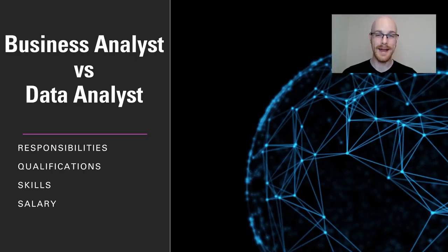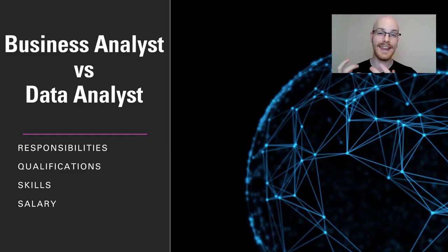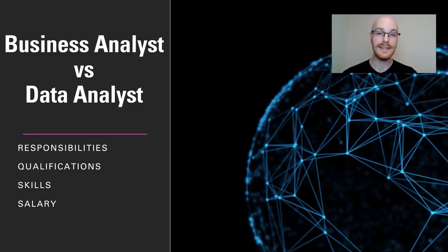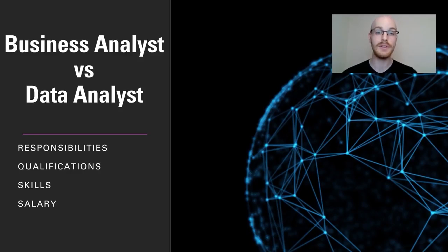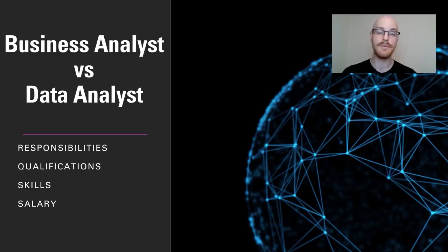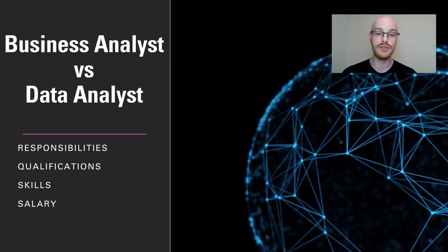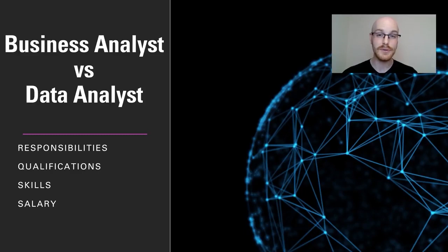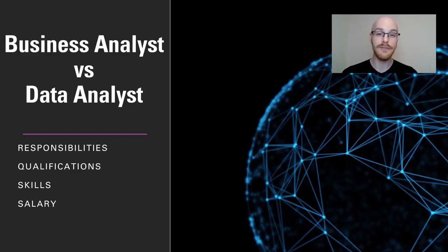What is going on everybody? My name is Alex Freeberg and today we're going to be talking about the difference between a business analyst and a data analyst. For the past year I have been the only data analyst or analyst of any kind on my team and we just recently hired a business analyst. I was actually on the hiring team who hired this business analyst and we're super excited to have him on board. I feel like I have a pretty good understanding of the differences between these two positions both in a team or by themselves.